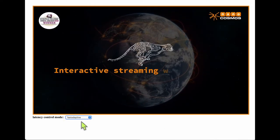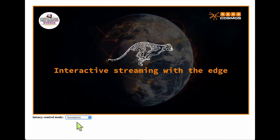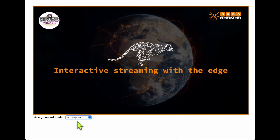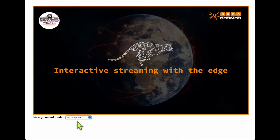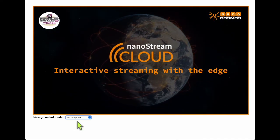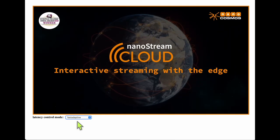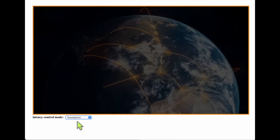There you have it. I hope that this video has helped you better understand the latency control modes and the pros and cons of each. Stay tuned for more video tutorials in the future. Happy streaming.